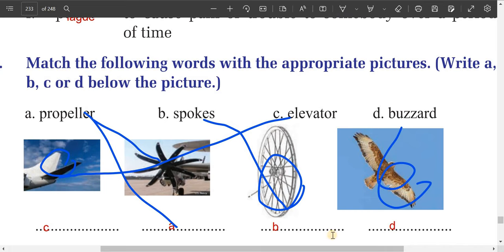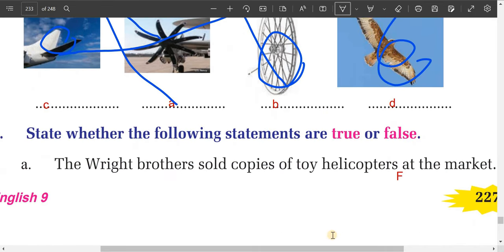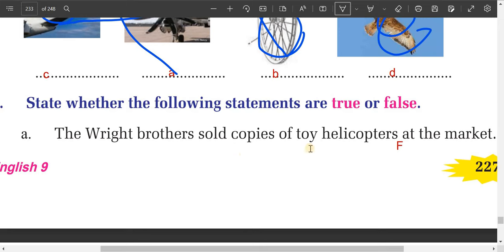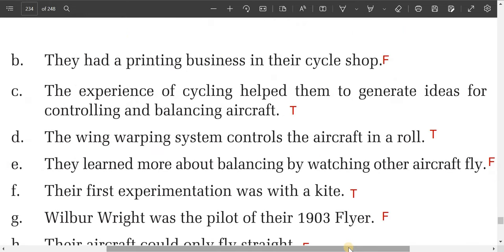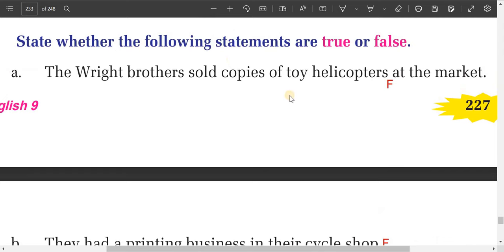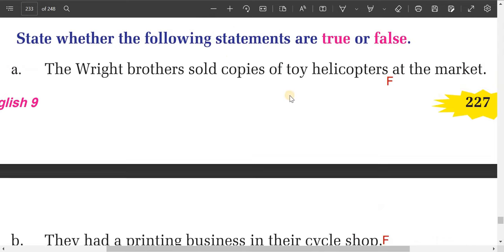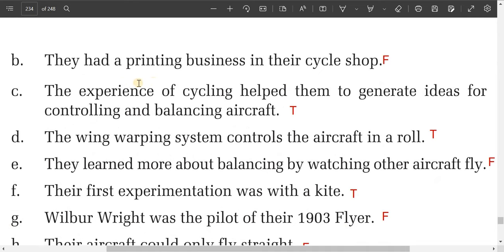Now let's do the next exercise — True or False. Statement A: the Wright brothers sold copies of toy helicopters at the market. This is false. Statement B: they had a printing business in their cycle shop. This is also false. Statement C: the experiments of cycling helped them to generate ideas for controlling and balancing aircraft. This is true. Statement D: the wing warping system controls the aircraft in a roll. This is true.